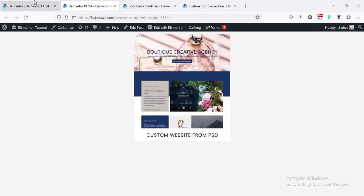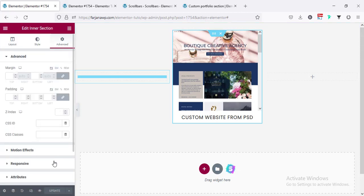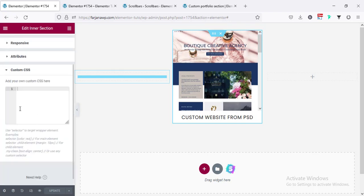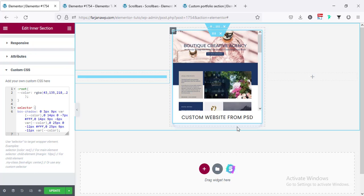Going to my website, going to the inner section, from Advanced scrolling down — here is the Custom CSS option. This custom CSS option is only available for Elementor Pro, so if you still have not got Elementor Pro I will leave the Elementor Pro download link in my description. After activating Elementor Pro you can get these options. Now I'm going to paste our CSS code.